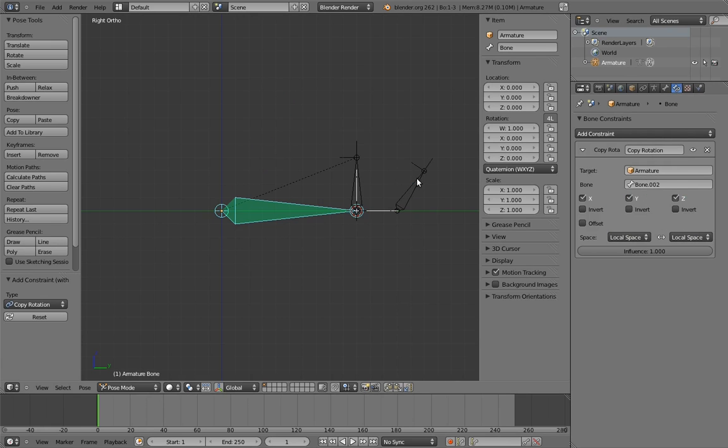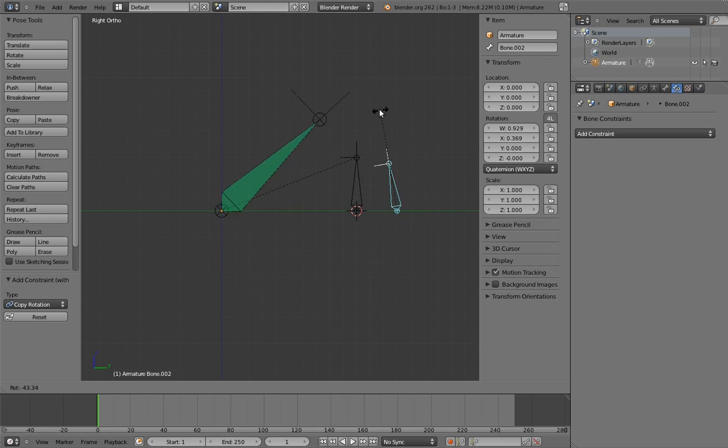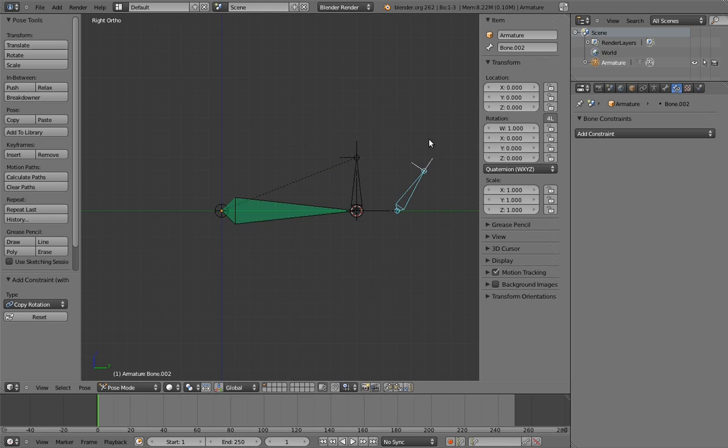Now when we rotate the control, the rocking bone rotates too. When you're doing this yourself, you may get a strange result with the rocker rotating in a strange direction. If you do, that's because the roll of the bones aren't aligned properly.